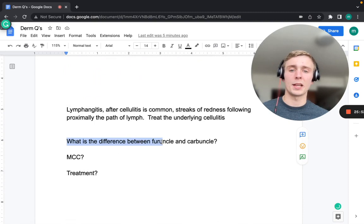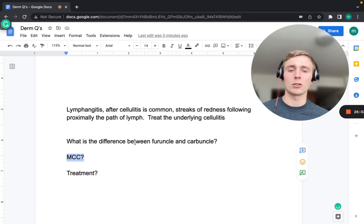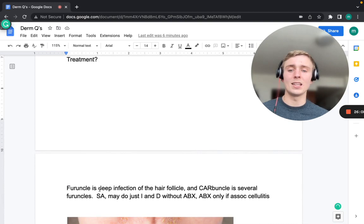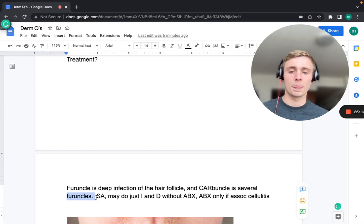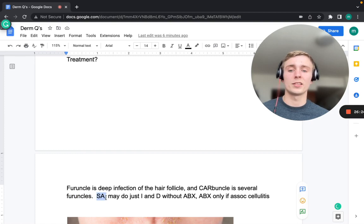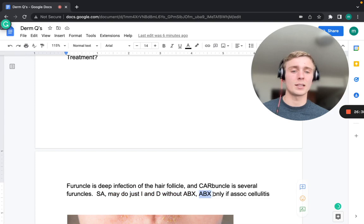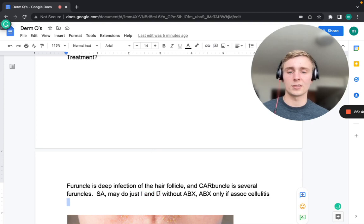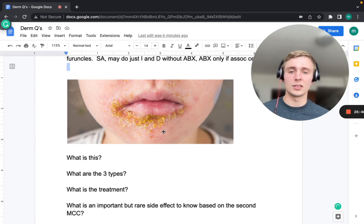A furuncle is a deep infection of a single hair follicle, while a carbuncle is several furuncles grouped together. Both are most commonly caused by Staph aureus. Treatment is incision and drainage; antibiotics are added if cellulitis is associated or the condition progresses.